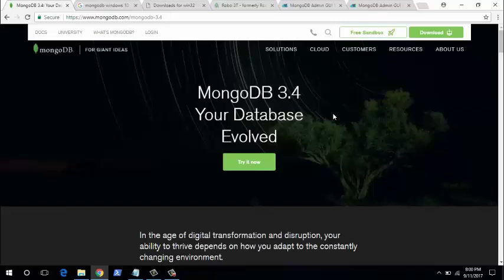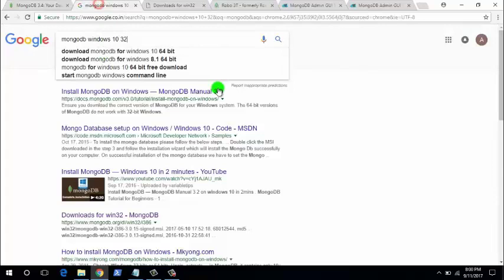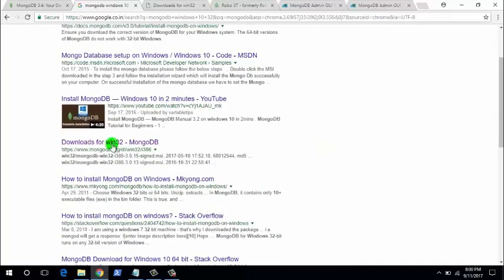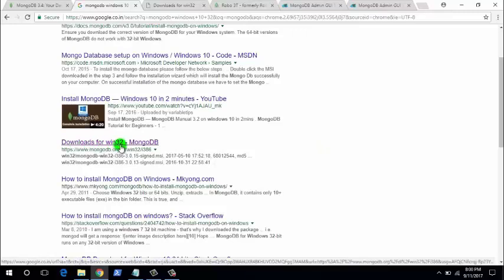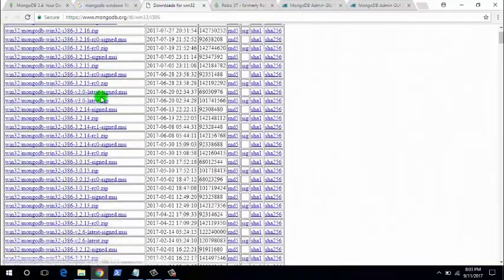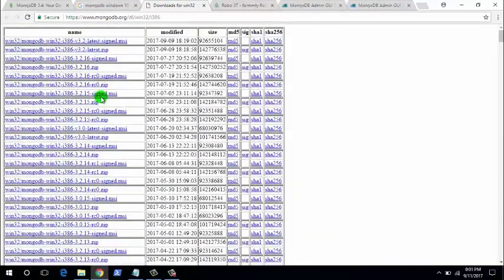So MongoDB has dropped support for 32-bit systems. In order to install MongoDB on a 32-bit Windows system, we have to move to the previous versions. Open the Google search page and search for MongoDB Windows 10 or Windows 7 — whichever version you are on — and type in 32-bit. You'll get a link similar to 'Download for Windows 32'.